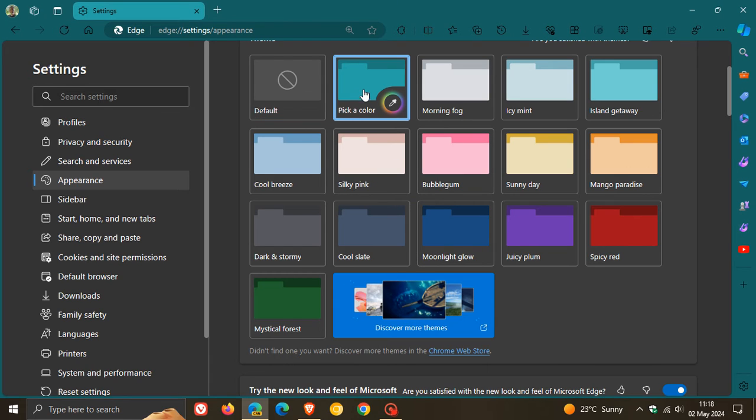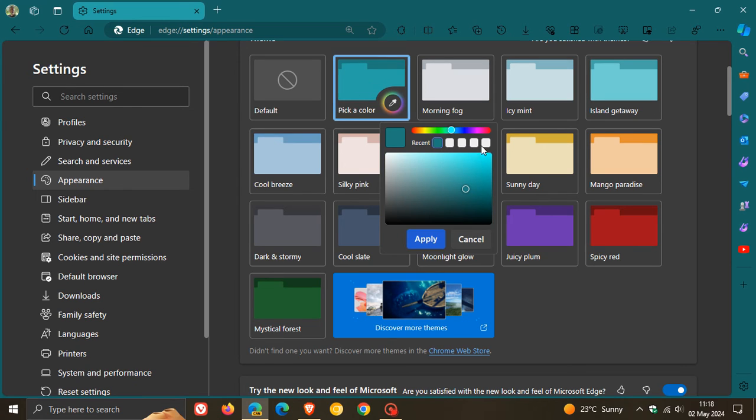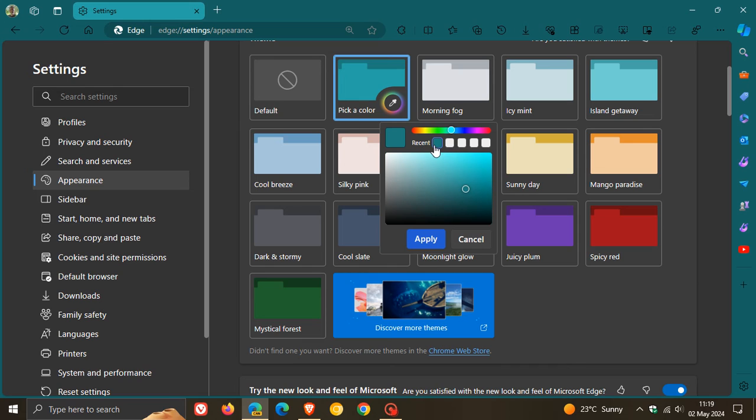And another thing is also as I've posted in a previous video, and by the way I'll leave the previous video I did post on this in the end screen. You can also cancel if you don't want to apply the change. And you'll see your recent colors. So I've just applied this color.